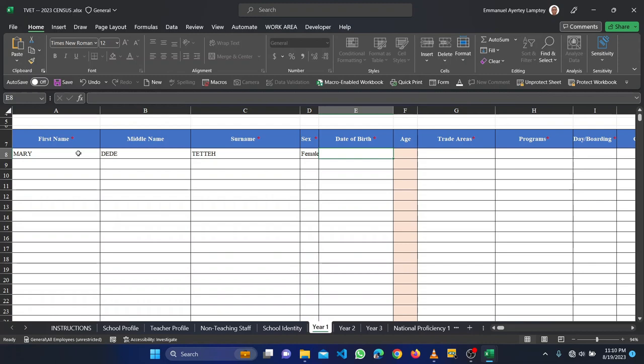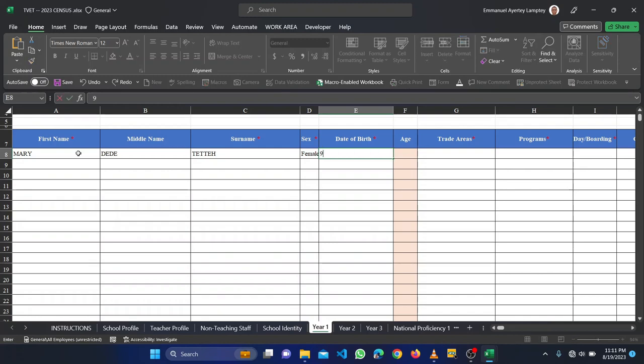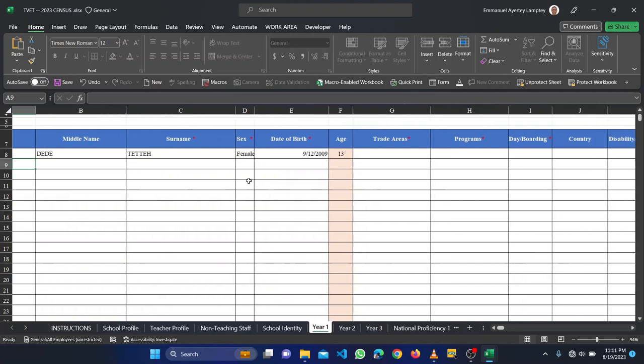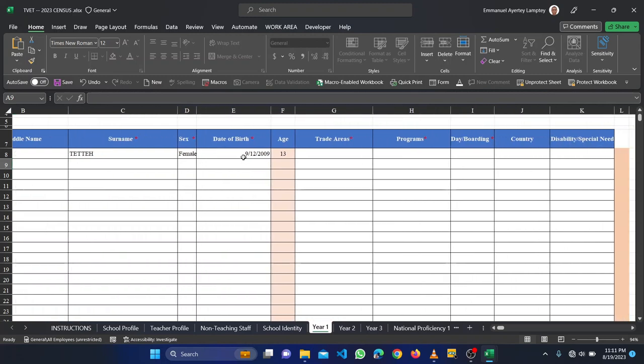Then date of birth. The month first before the year, the month first, then followed by the actual dates, whether 20th, first, 20th, whatever day, and the year. So let me go with September 12, 2009. So then it gives me the age, 13 years.